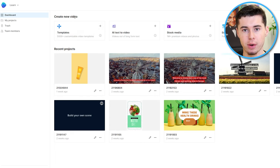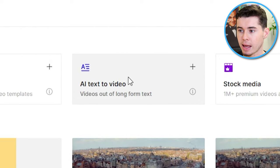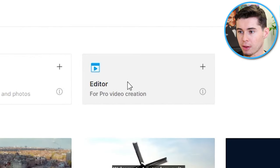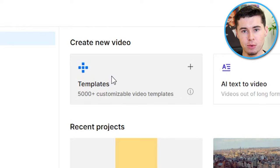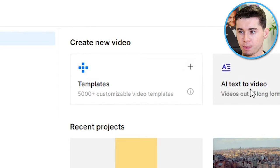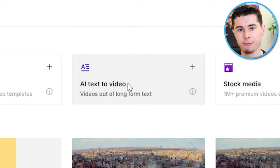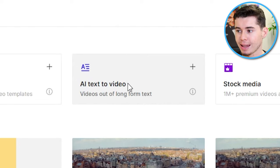On here, you can find various features, including the templates, AI Text to Video, Stock Media, and the normal editor. The templates is where you can find over 5,000 video templates to customize and use for your own videos. With AI Text to Video, you can convert a script into a full video, which is pretty interesting. I'll show you step by step how that works in this video.